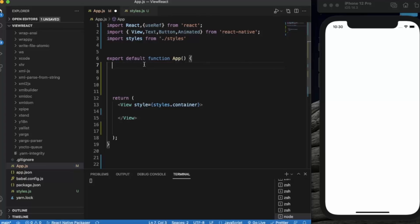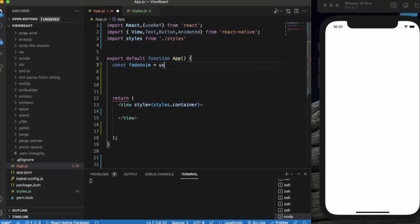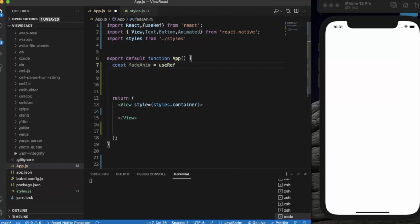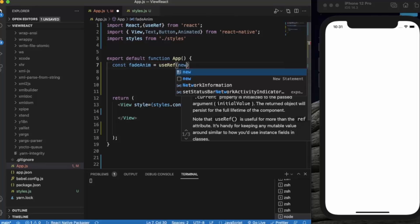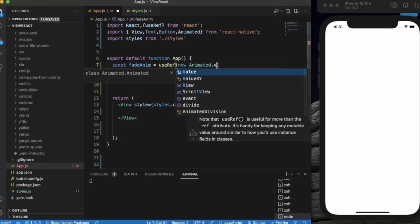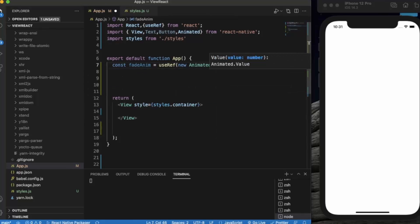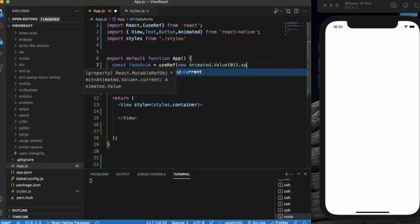We need to provide a base value — the starting value — for the animation. We should not provide the value directly; instead we should use the useRef hook so it returns a mutable ref object. So let's create: const fadeAnim = useRef(new Animated.Value(0)).current